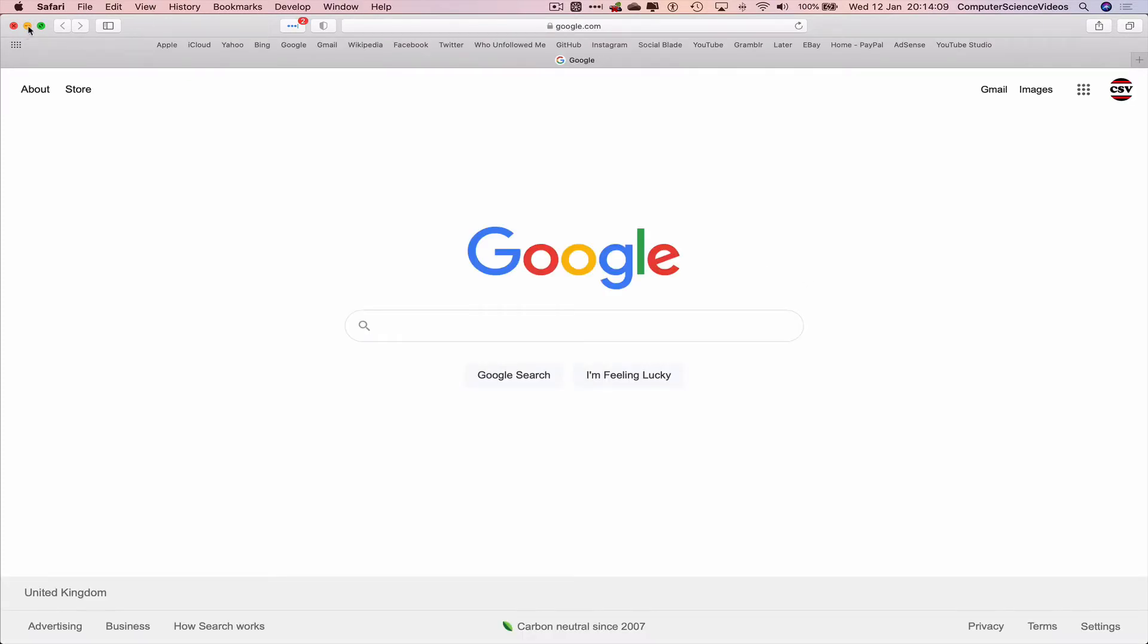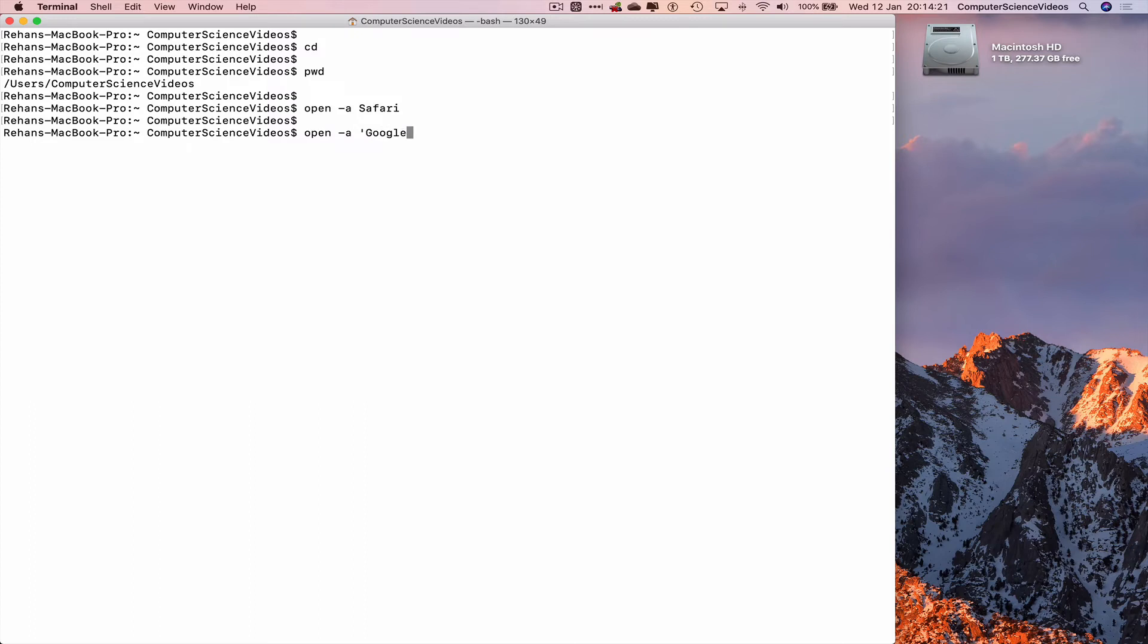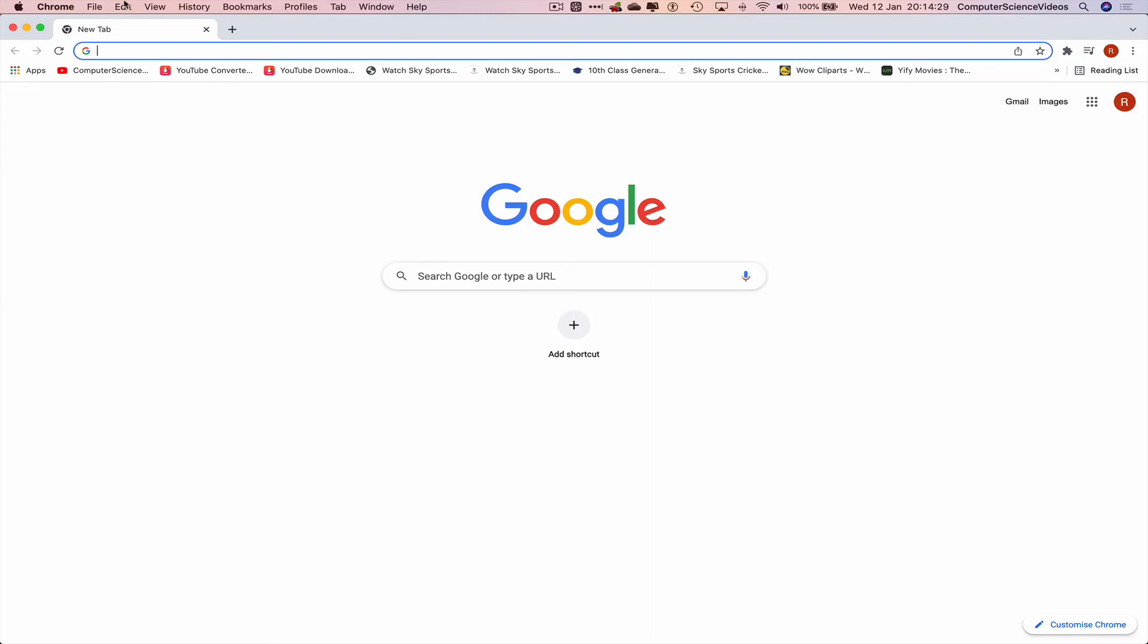minimize Safari for the moment, go back, type open -a Google Chrome, enter, and there we have Chrome opened up.